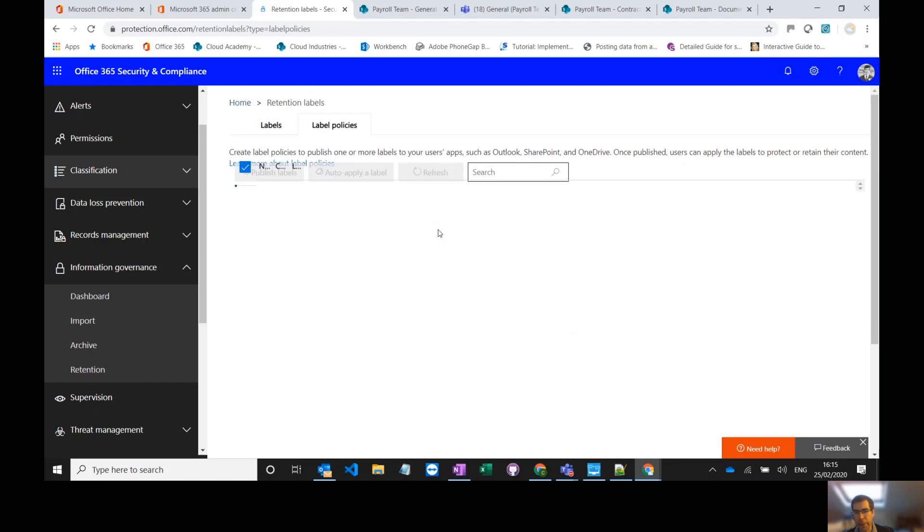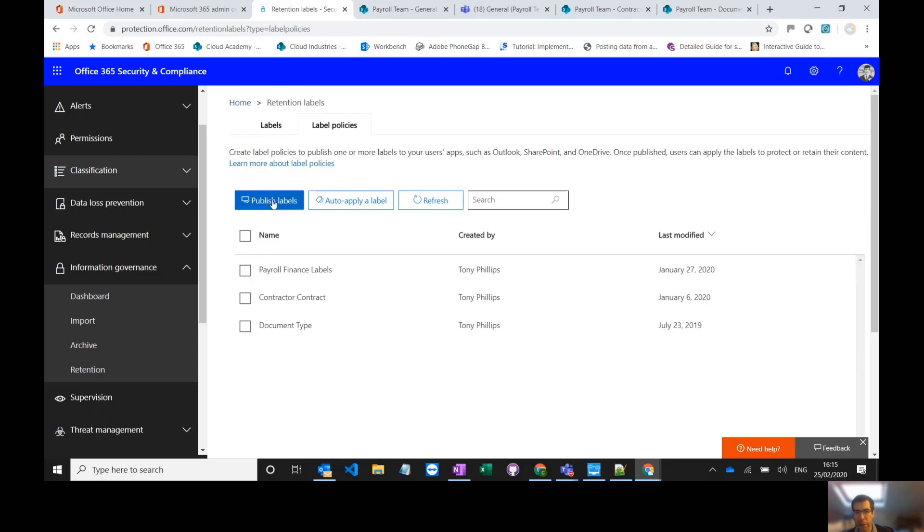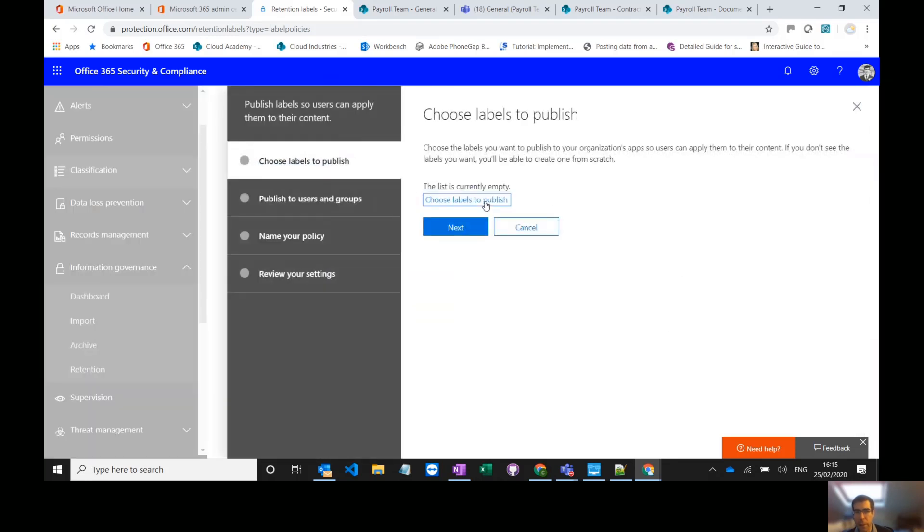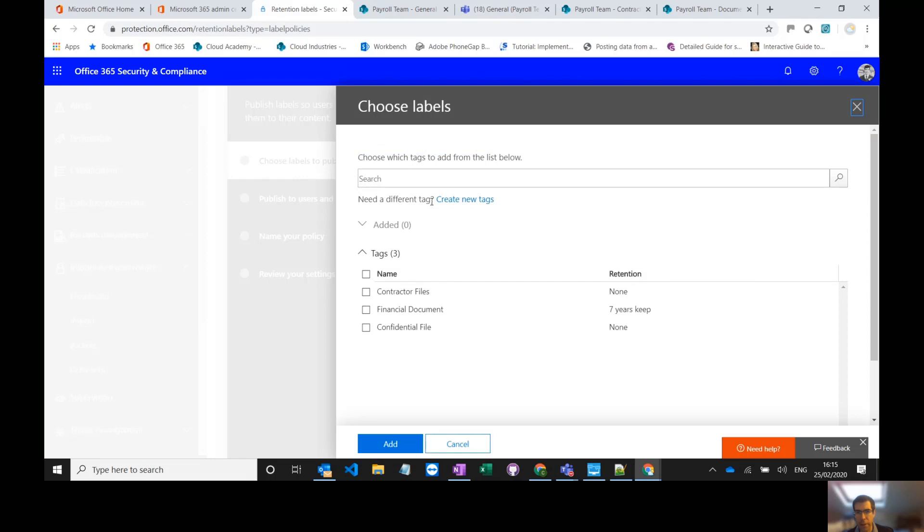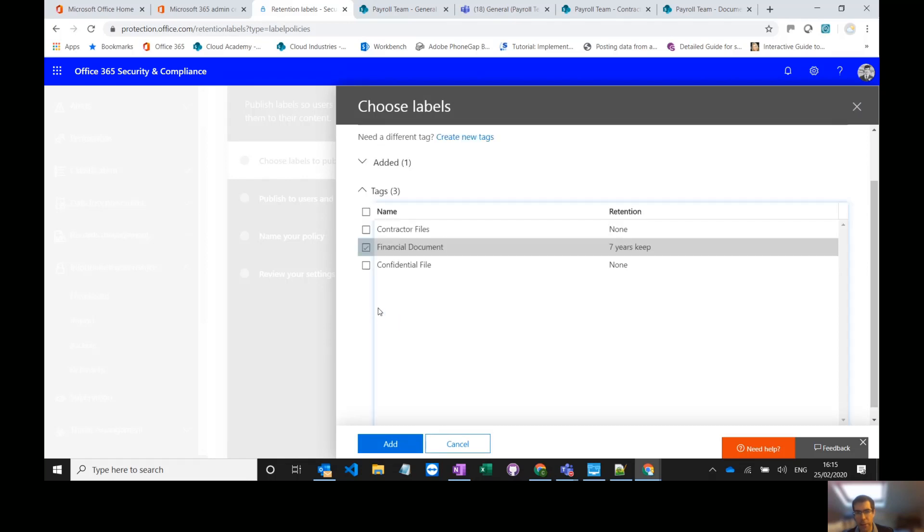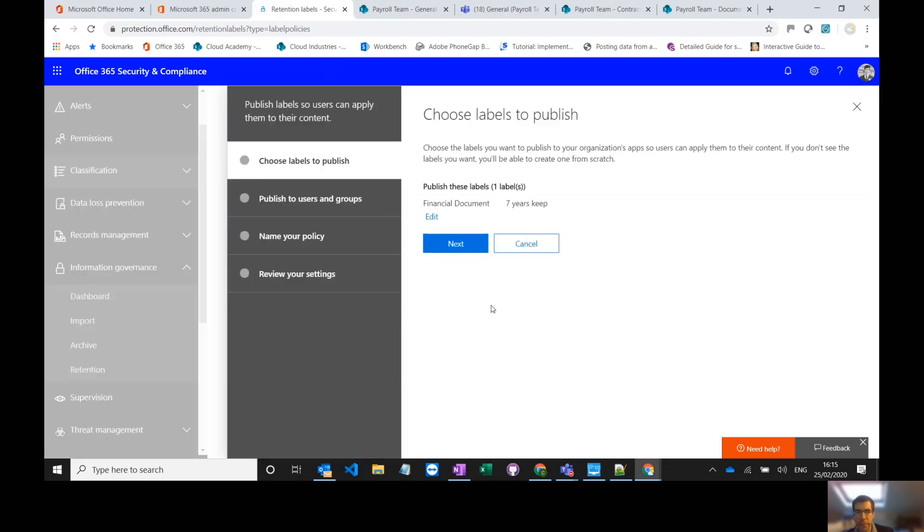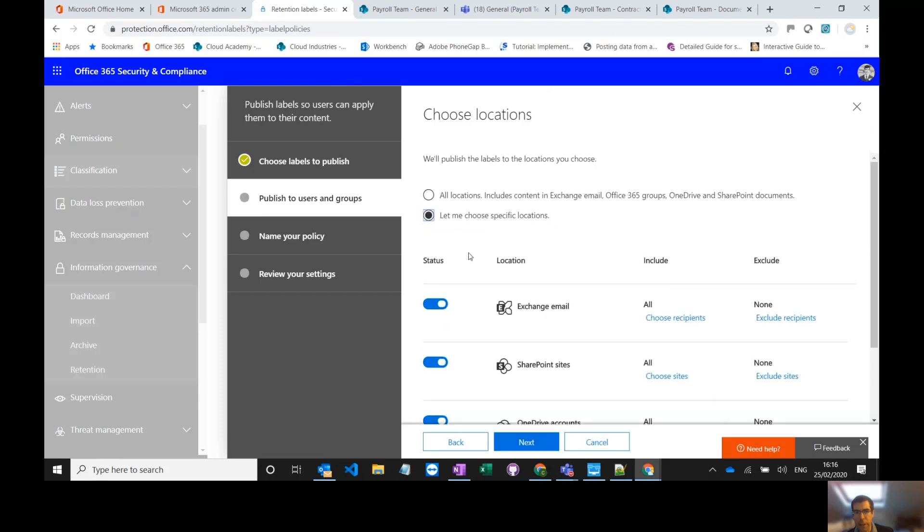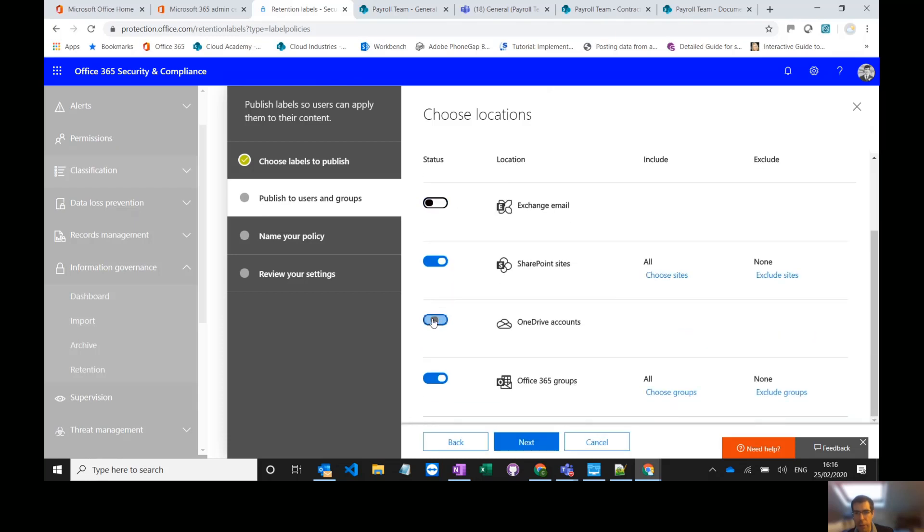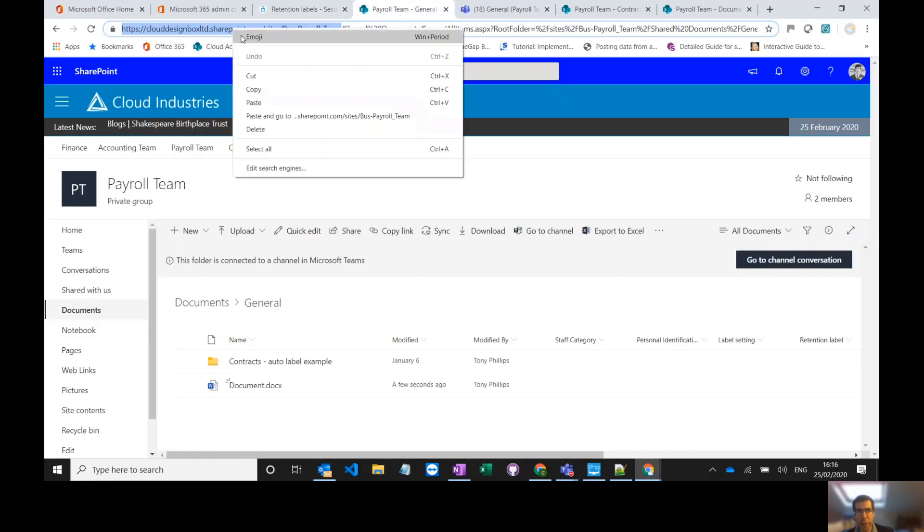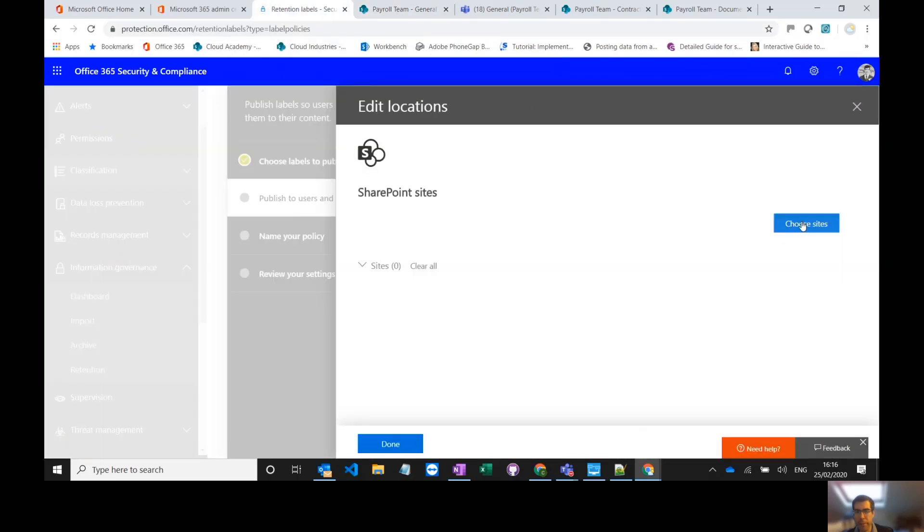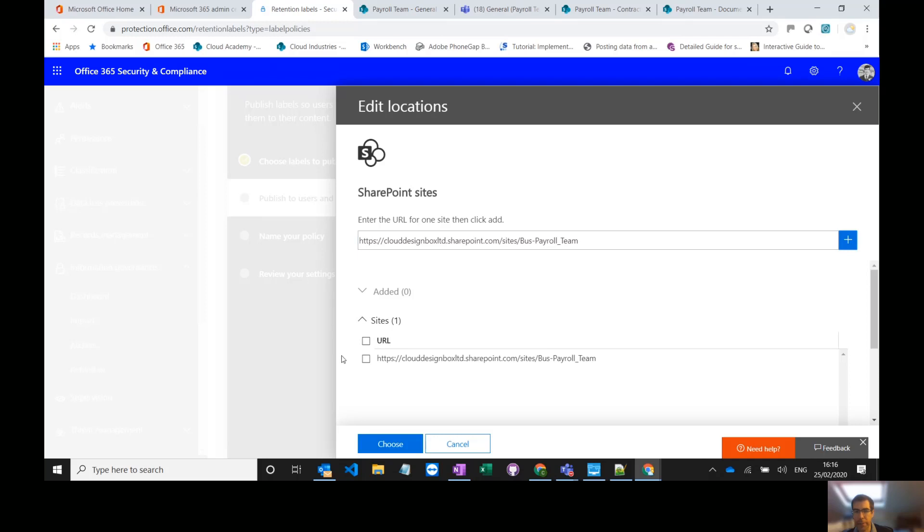I can go into my label policies and I've got my different labels here. So just to show a quick example of that, publish labels, choose the labels that I've already created. I can add one if they don't already exist. So I've got on here my financial documents. Go to next and I can publish it to specific locations and again I can choose that one SharePoint site that I want to make that set of labels available. So again it's just a case of copying that URL, choosing those sites and pasting them in.